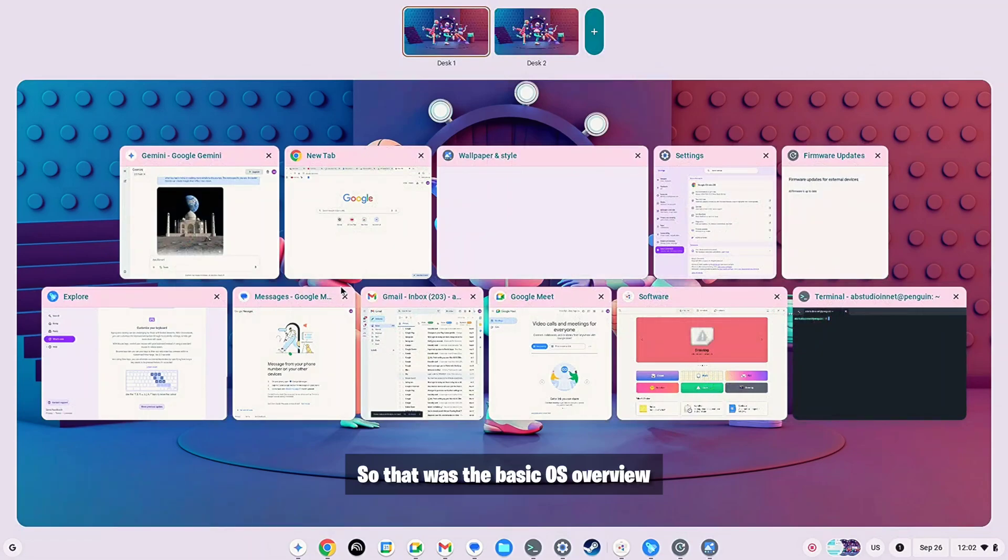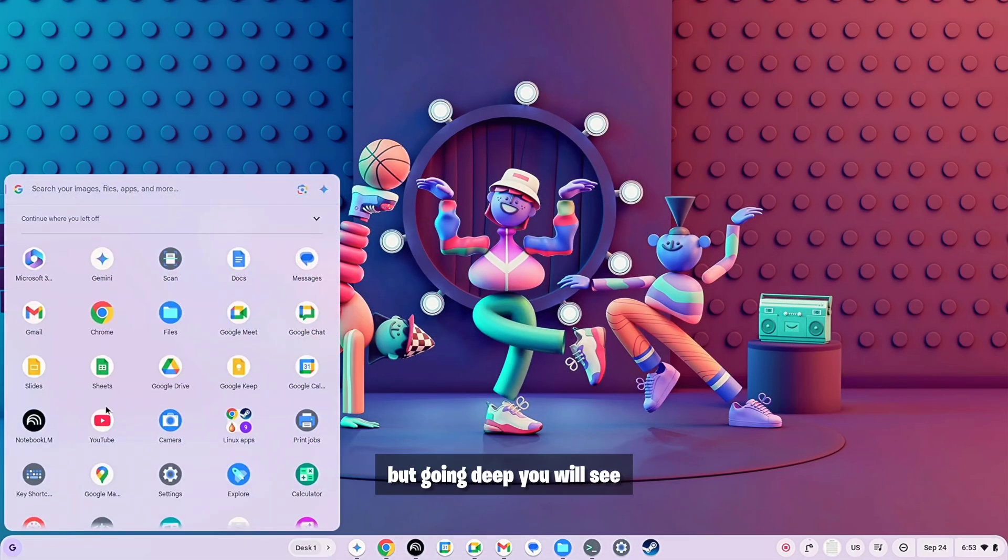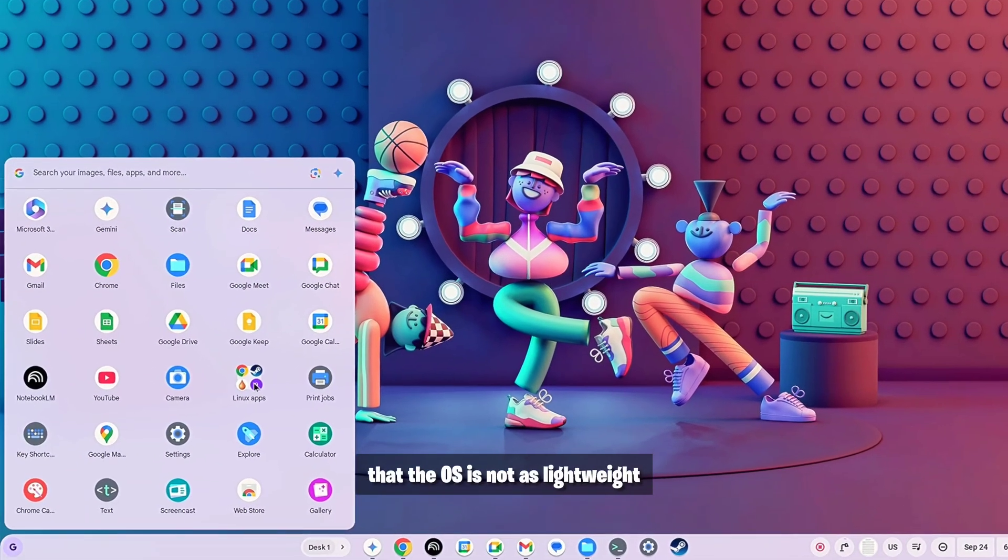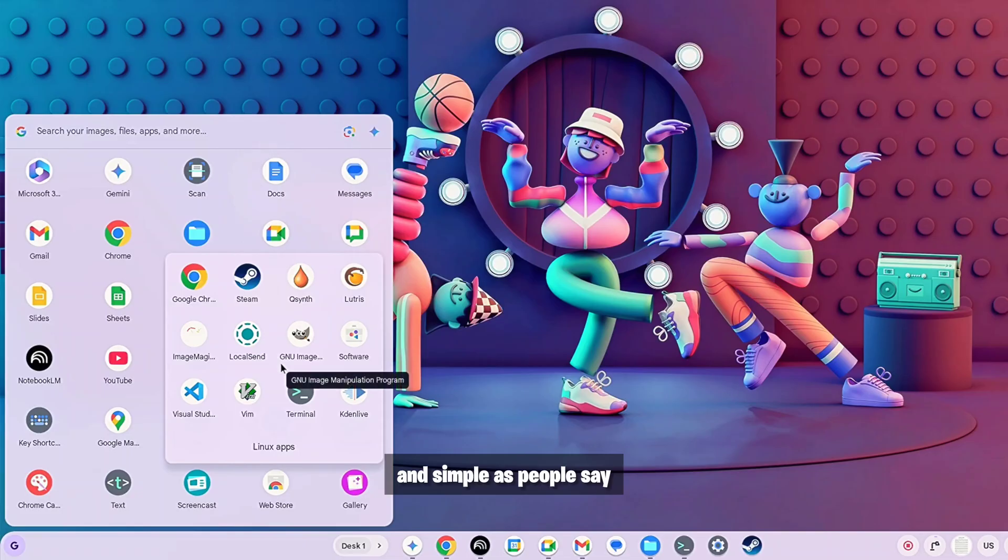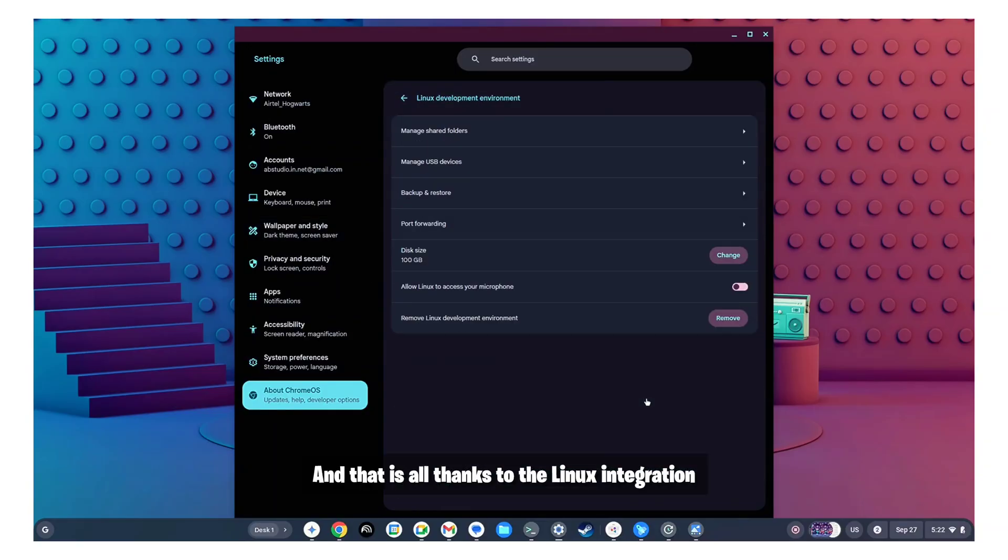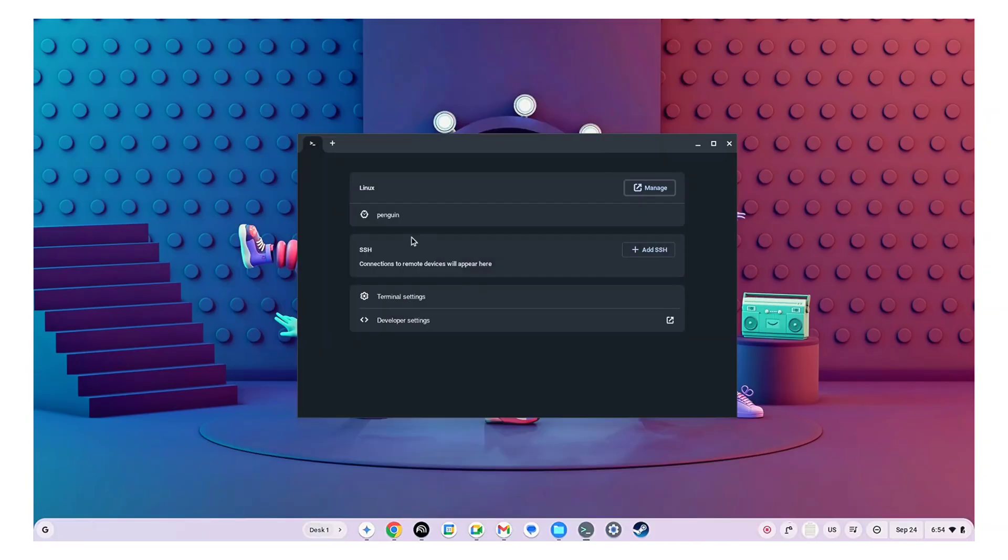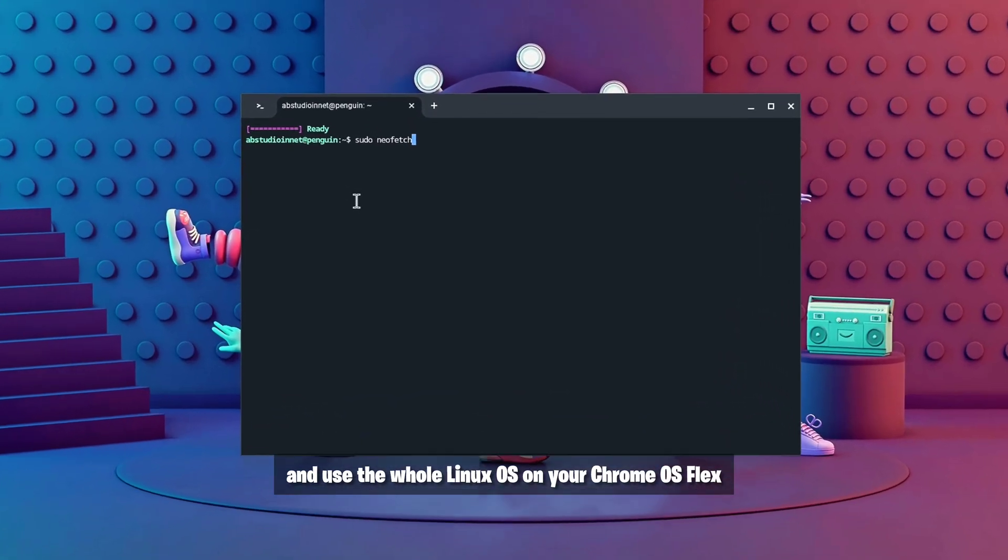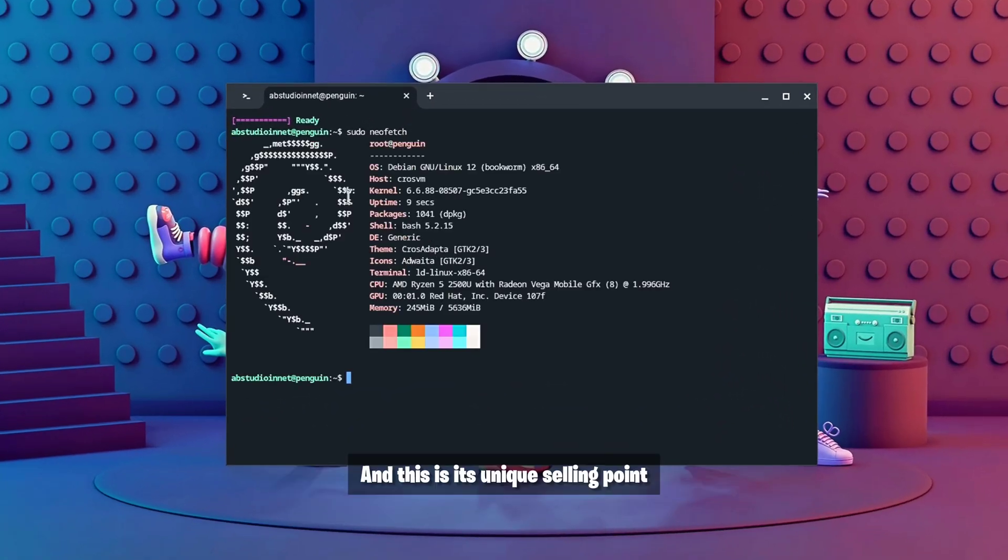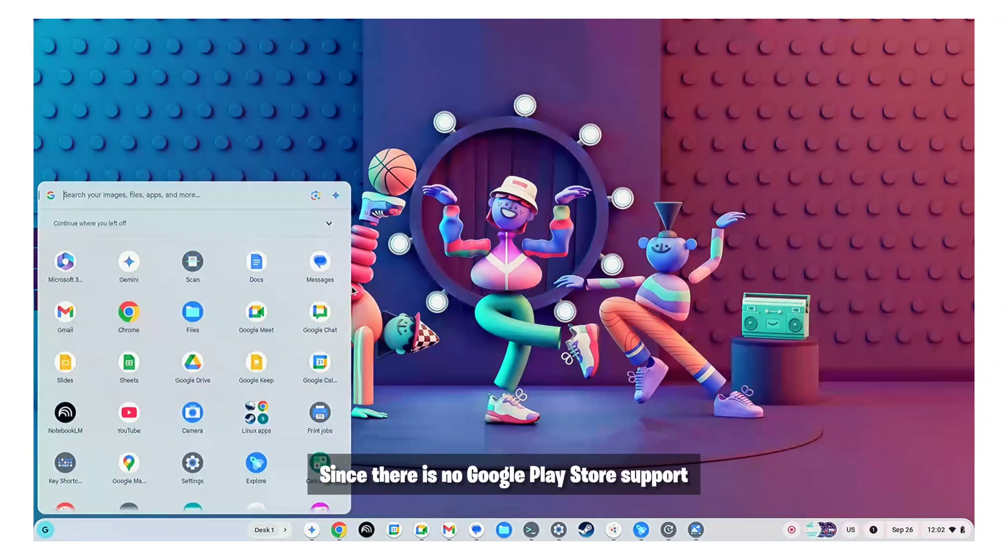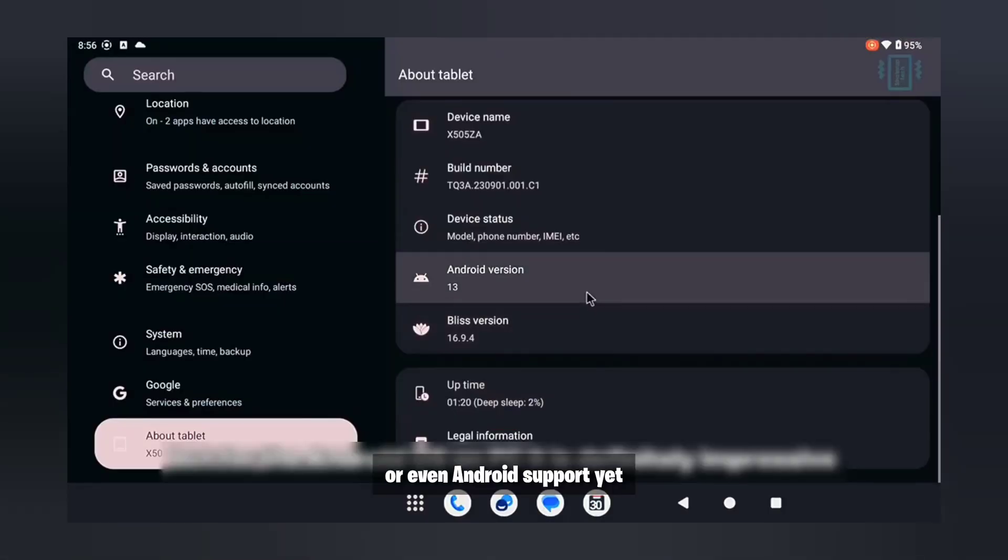So that was the basic OS overview but going deep you will see that the OS is not as lightweight and simple as people say and that is all thanks to the Linux integration. Yes you can enable and use the whole Linux OS on your Chrome OS Flex and this is its unique selling point since there is no Google Play Store support or even Android support yet.